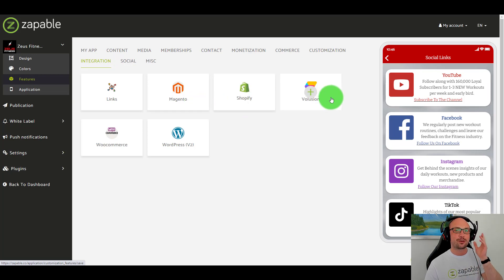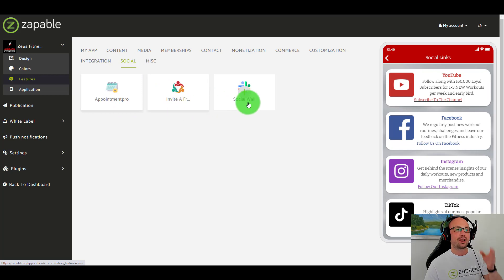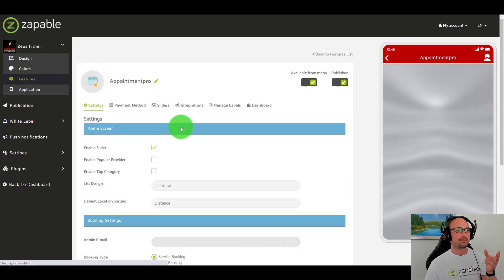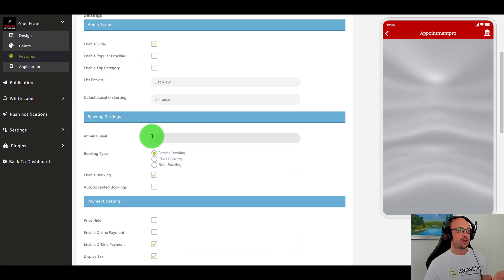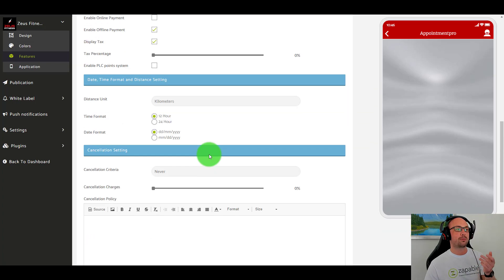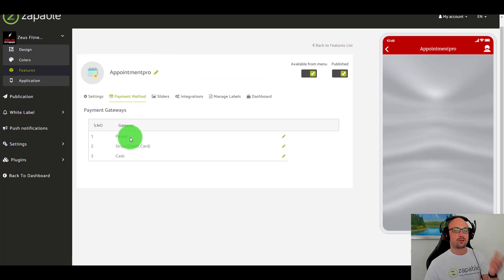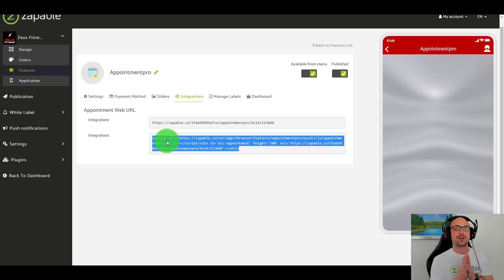Shopify integration, Magento, Volusion, WooCommerce, WordPress. You can take appointments, invite a friend, have a social wall within the app. For appointments you can do classes, bookings for classes and services, and take payments for those appointments. It integrates with PayPal, Stripe, and cash. It has a calendar, and you can display the app on your website. I am really excited to see you inside Zappable and I look forward to walking you through each and every feature.